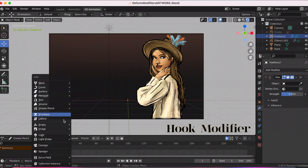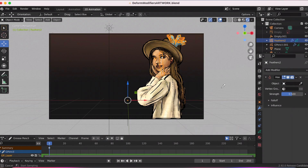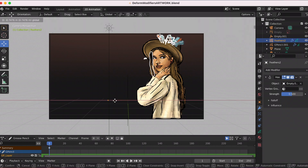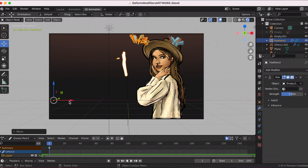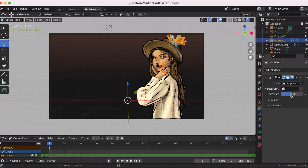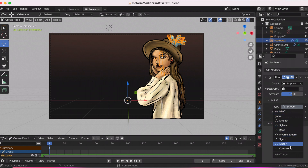I'm going to come back to the armature modifier last, but first I wanted to go to the hook modifier. The hook modifier is used to deform stroke points using another object — usually an empty or a bone, but it can be any object. For this example I used an empty. I made the feathers on the top of her hat on a separate layer, because I knew it would be using the hook modifier. As you can see, these are all the different options you can play around with when it comes to the hook modifier.